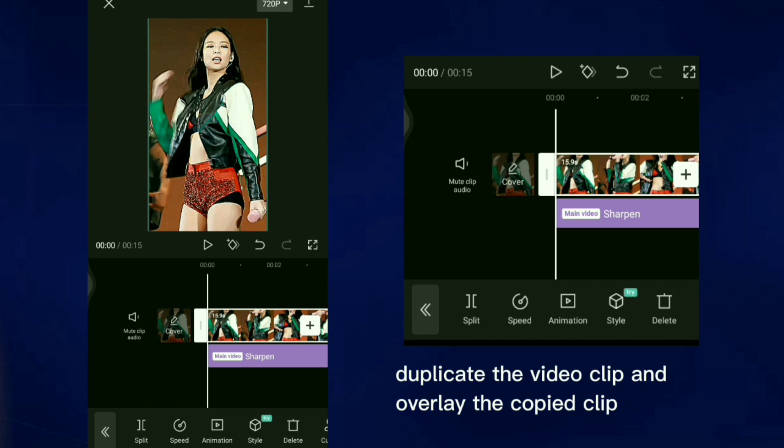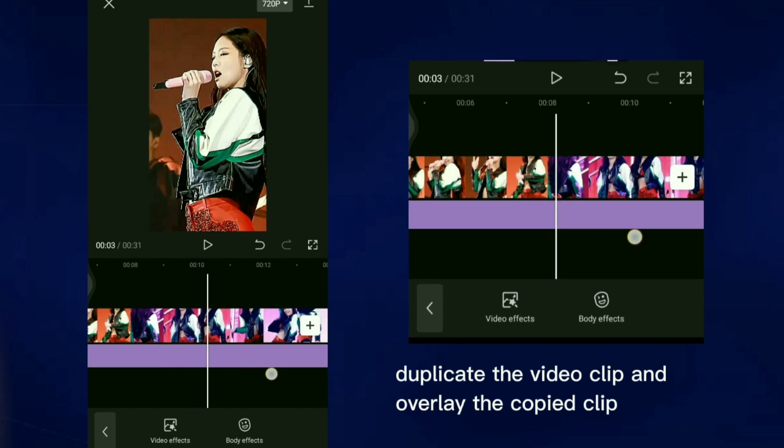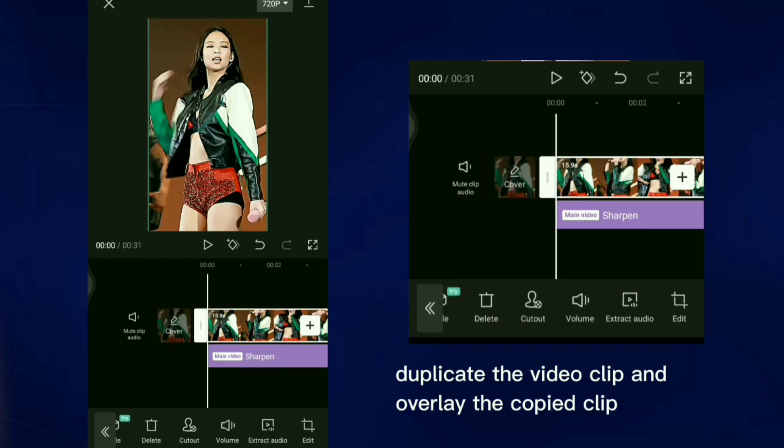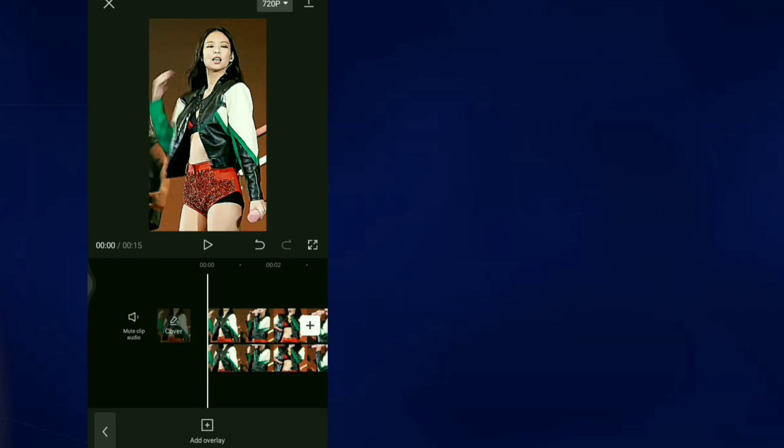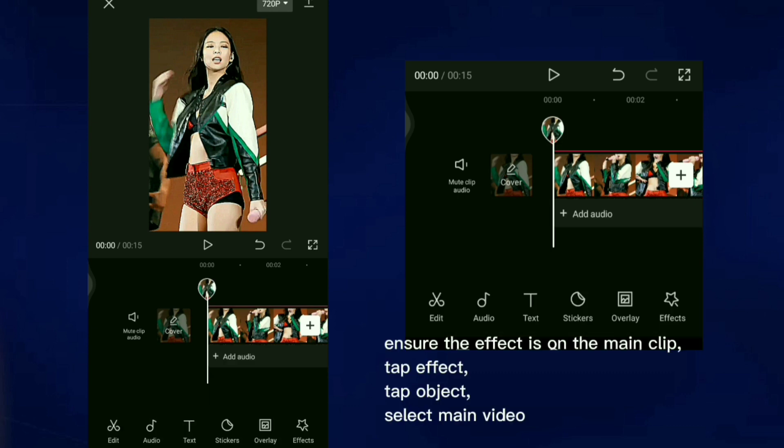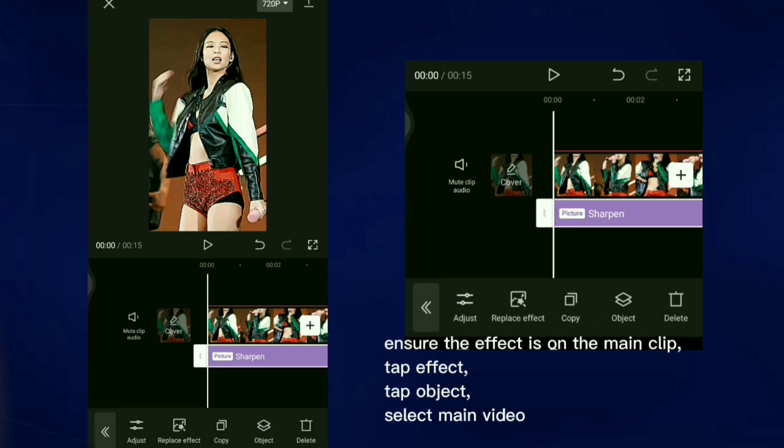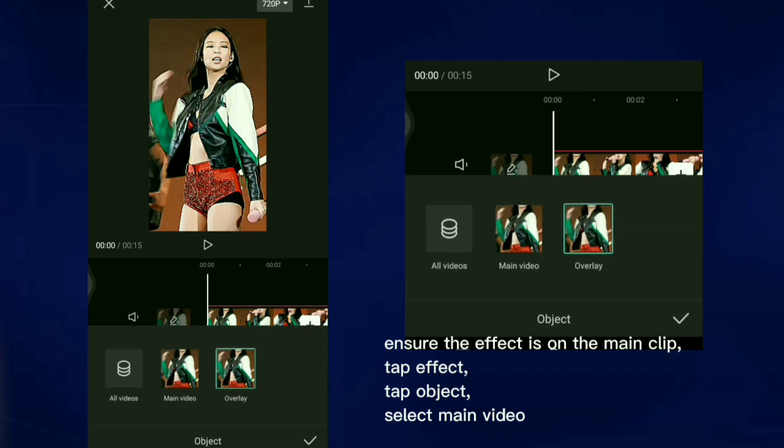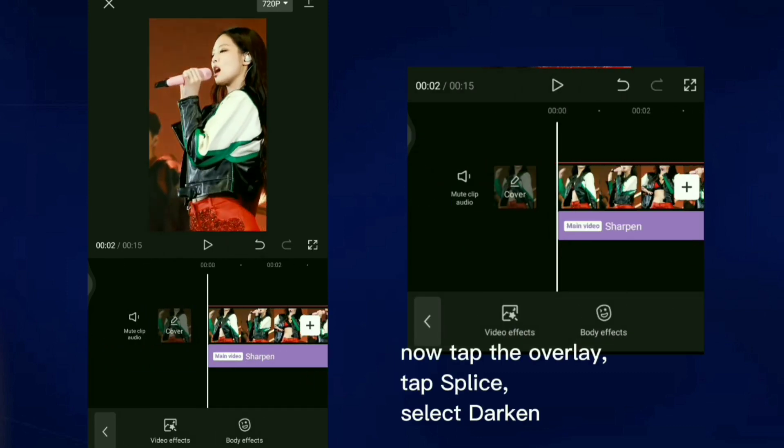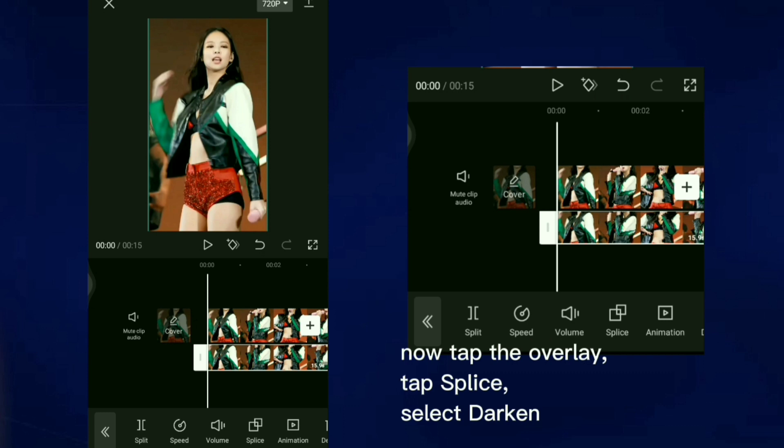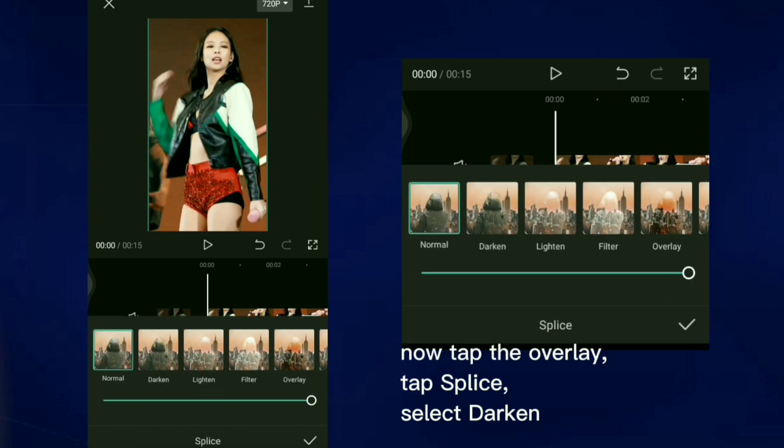Duplicate the video clip and overlay the copied clip. Ensure the effect is on the main clip. Tap Effect, tap Object, select Main Video. Now tap the overlay, tap Splice, select Darken.